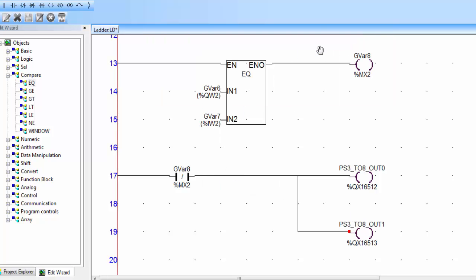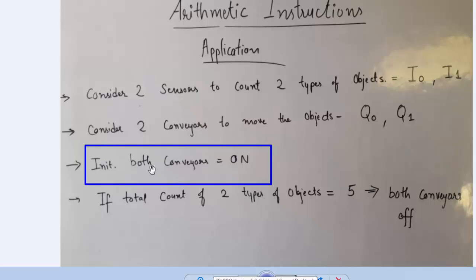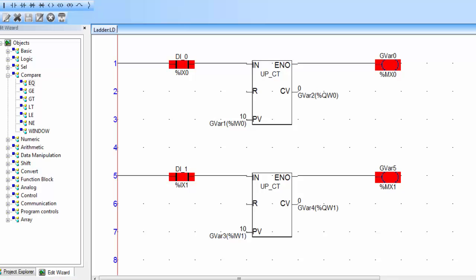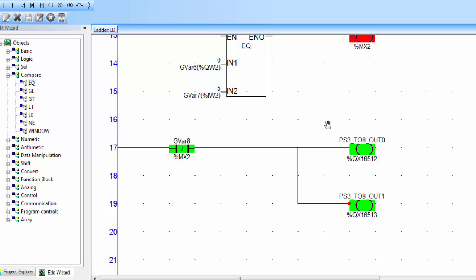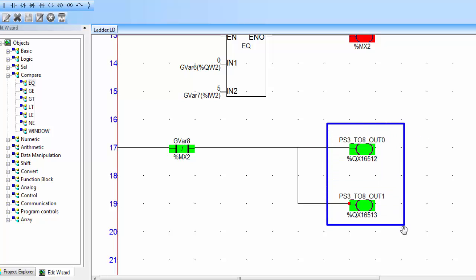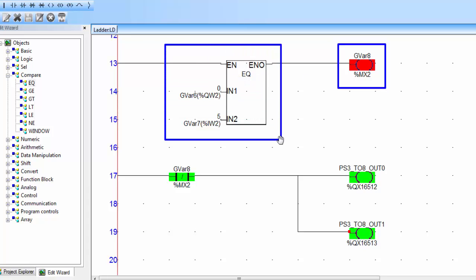The logic is now prepared for our application. Go to offline simulation. According to the initial condition, both conveyors are on — we have two coils for the two conveyors and they are both on for the conveyor belts.